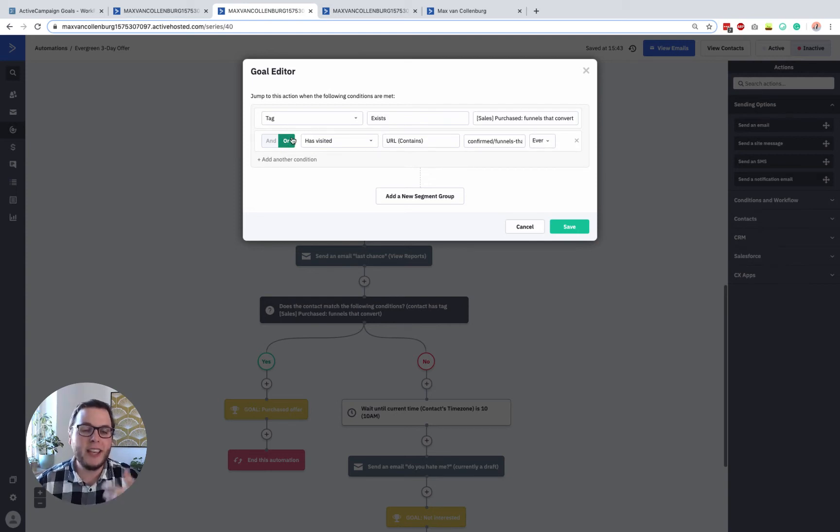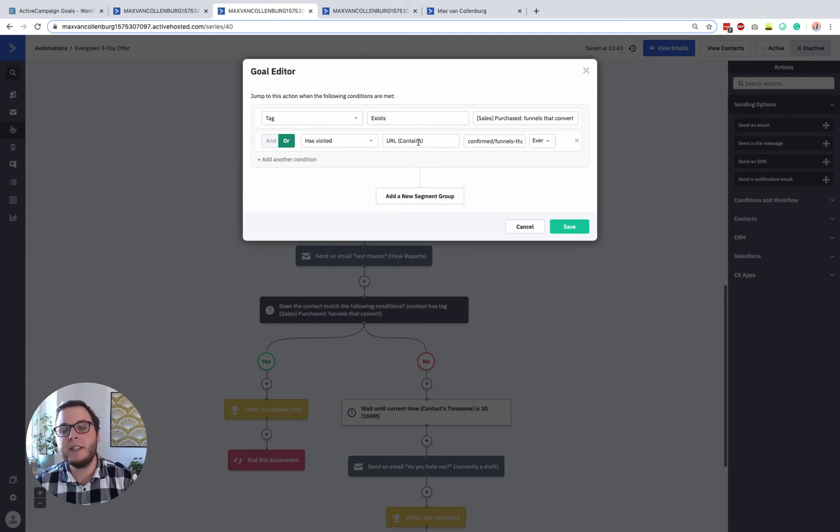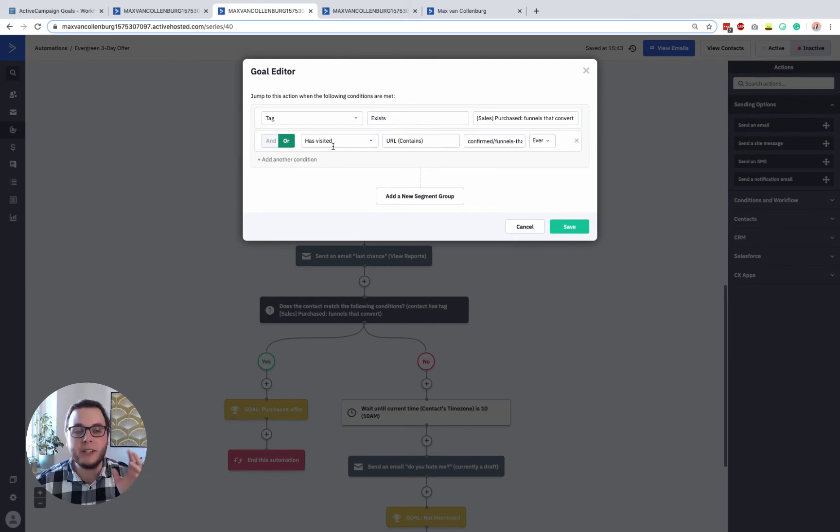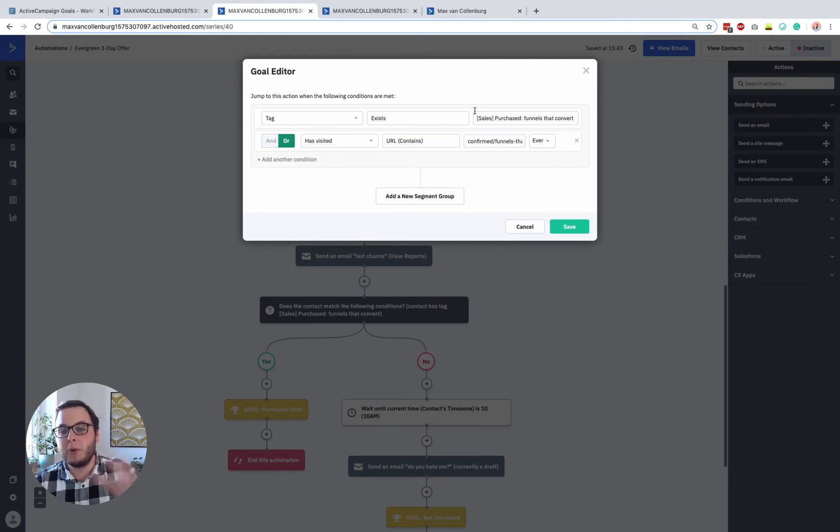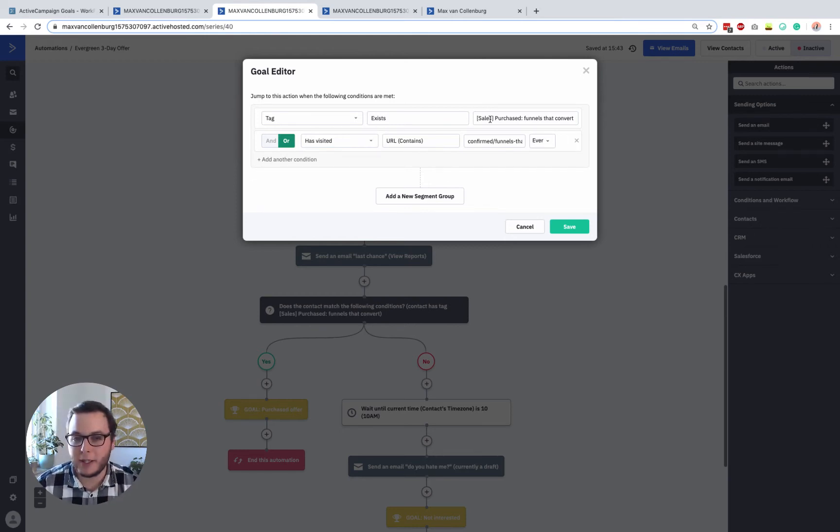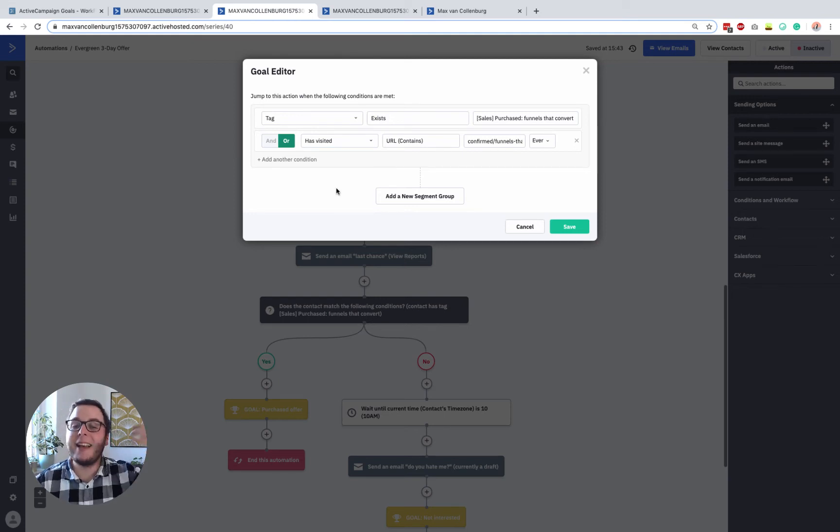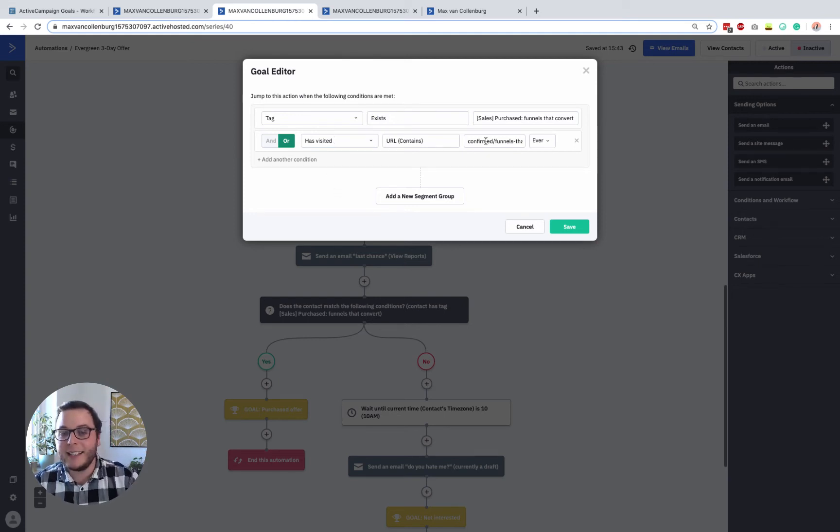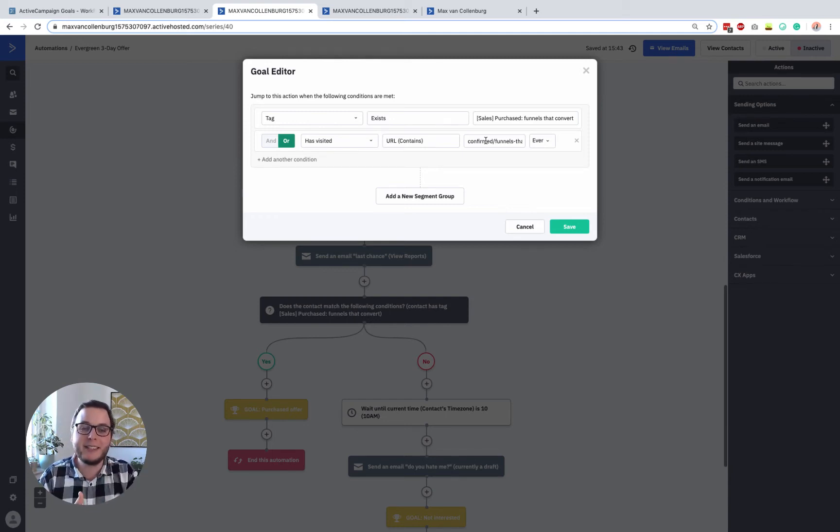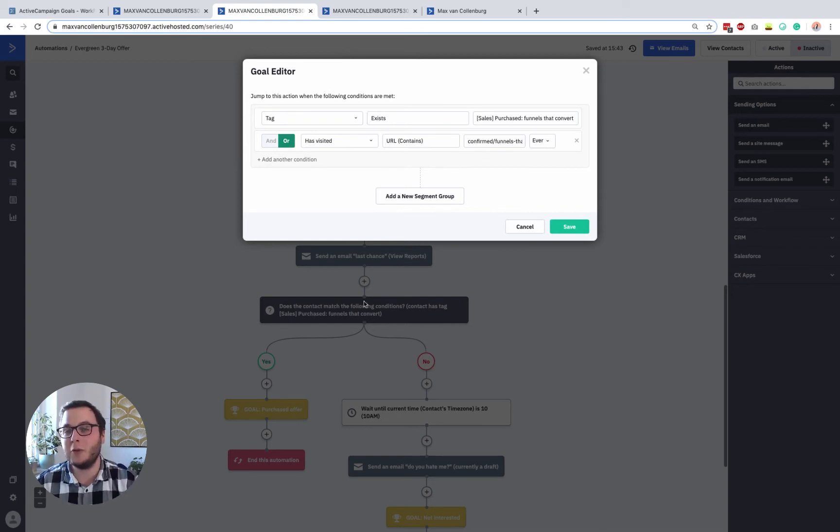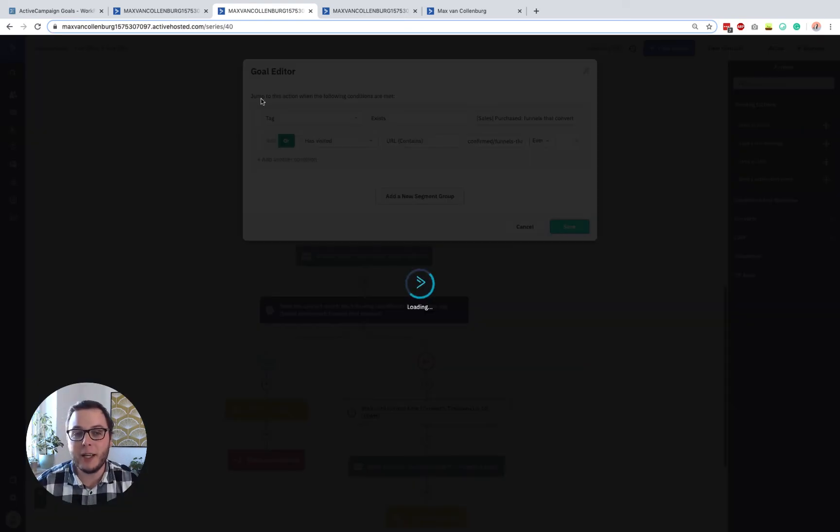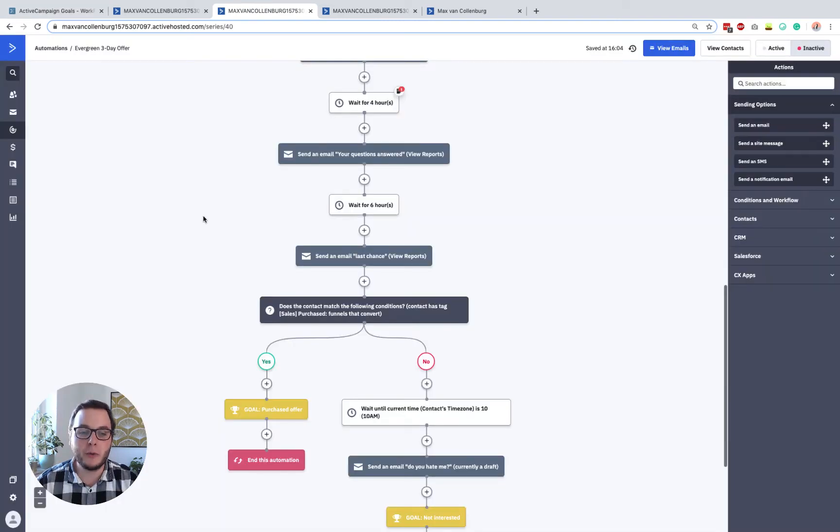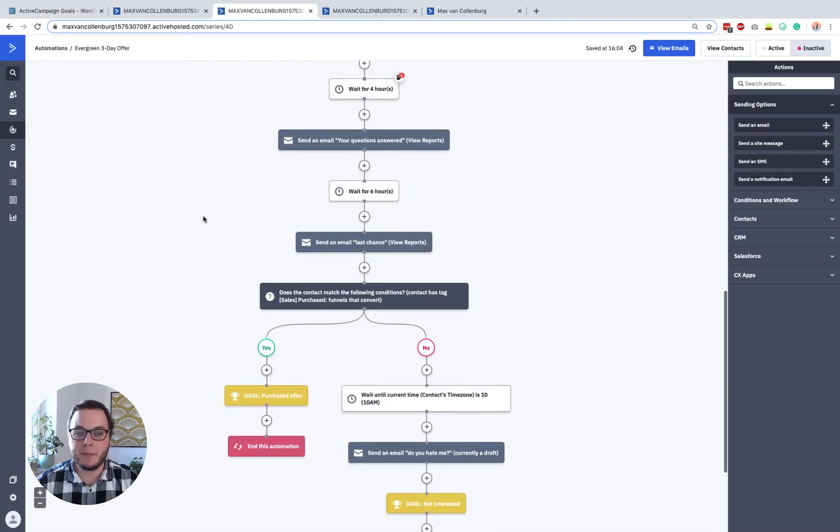Or I should say, or when someone visited the confirmed page. So I did that because I noticed that sometimes people purchase the product with a different email address. And then it would still be inside this automation. But when I use ActiveCampaign's site tracking, then I can, and I also know, okay, hey, cool. This person purchased this product. So I should exit this automation for that person. So that's how you do that. So you just have a simple goal for everyone who has that tag or visited the confirmed page.